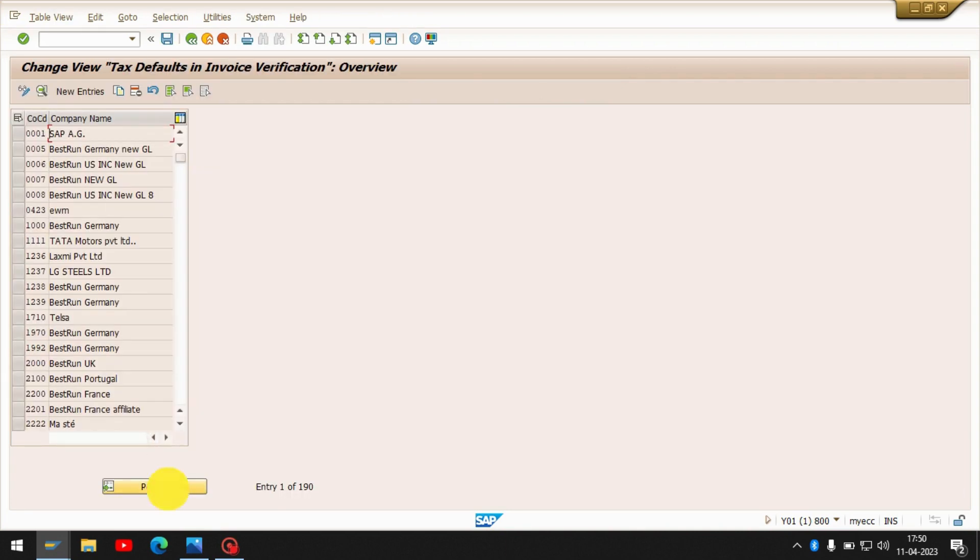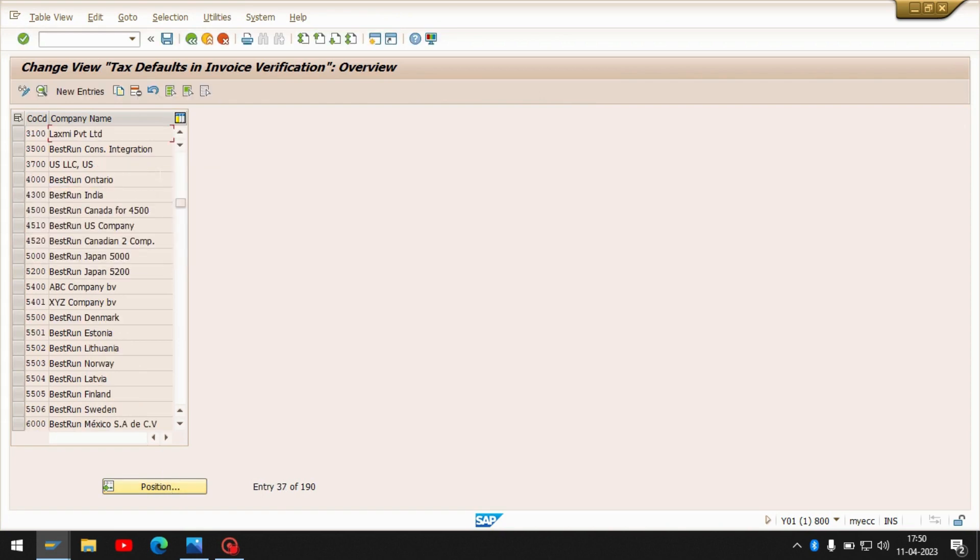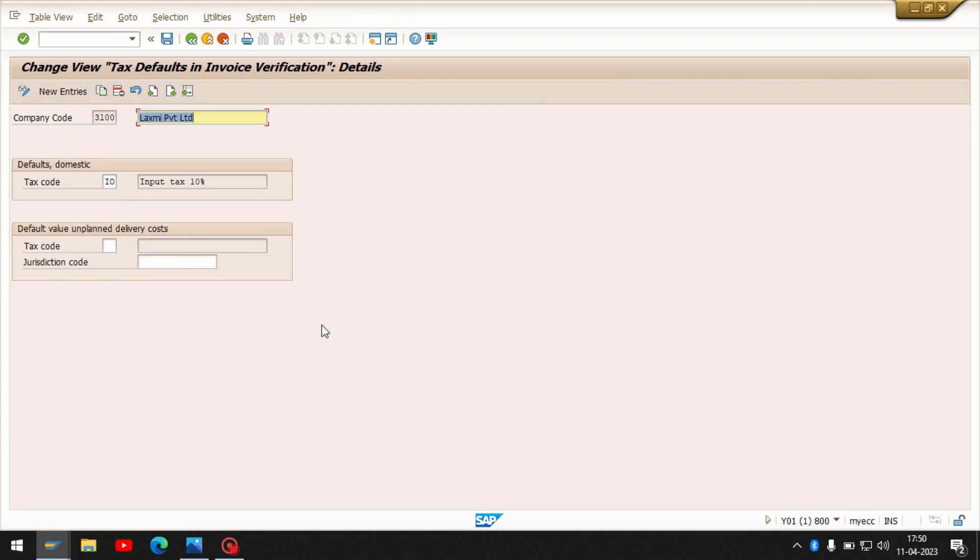Position your company. Here I am using 3100, just enter it. Look at here, I have maintained tax code as a default IO. As I can see, company code 3100 is maintained here.